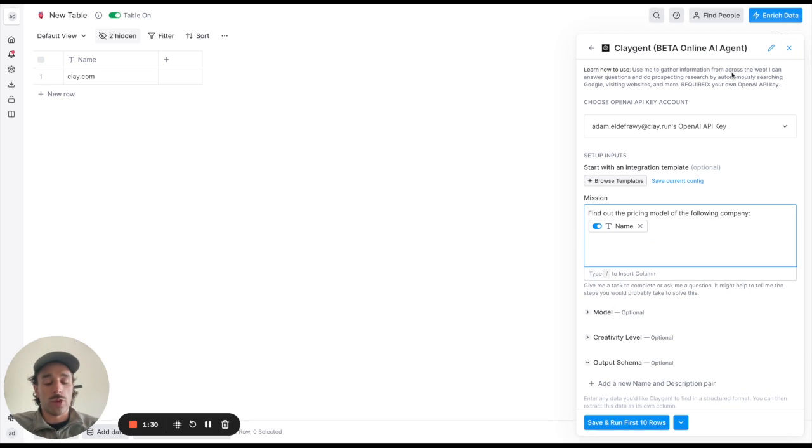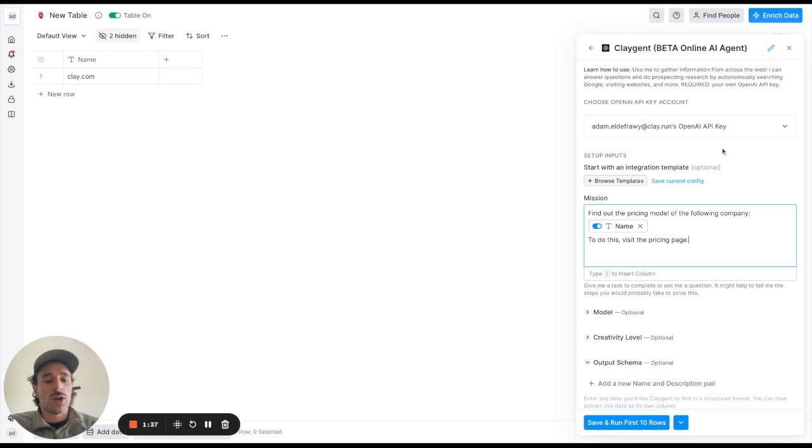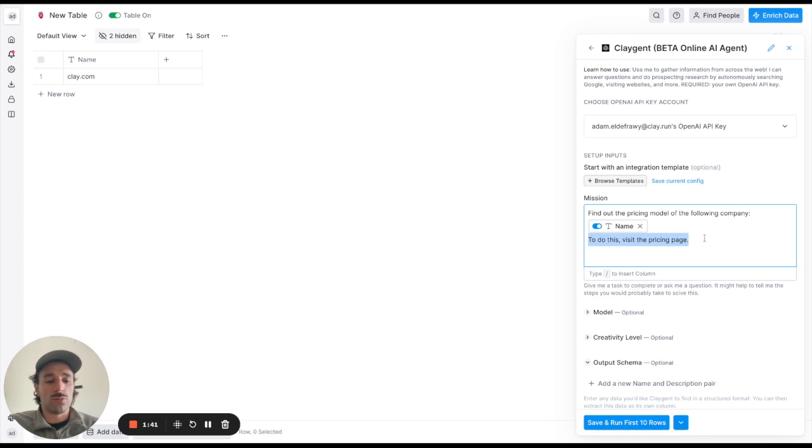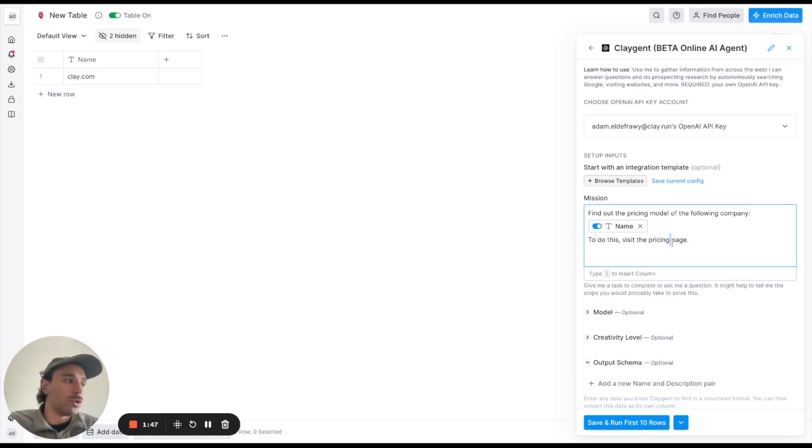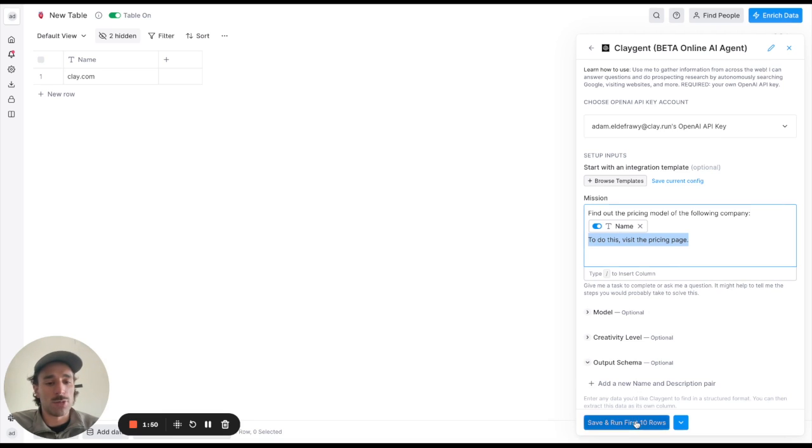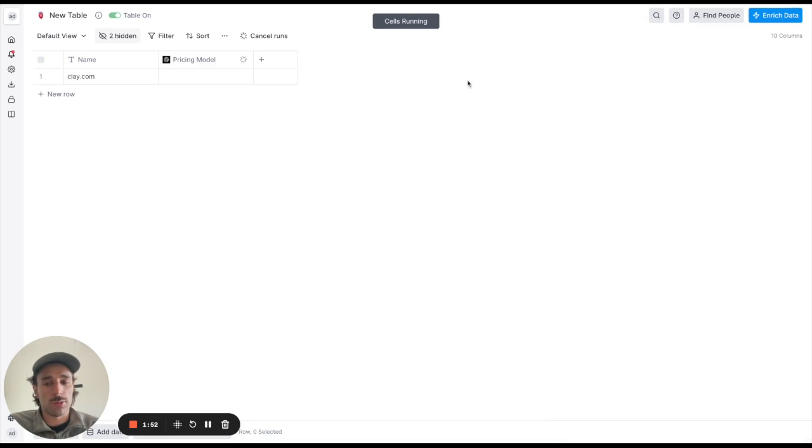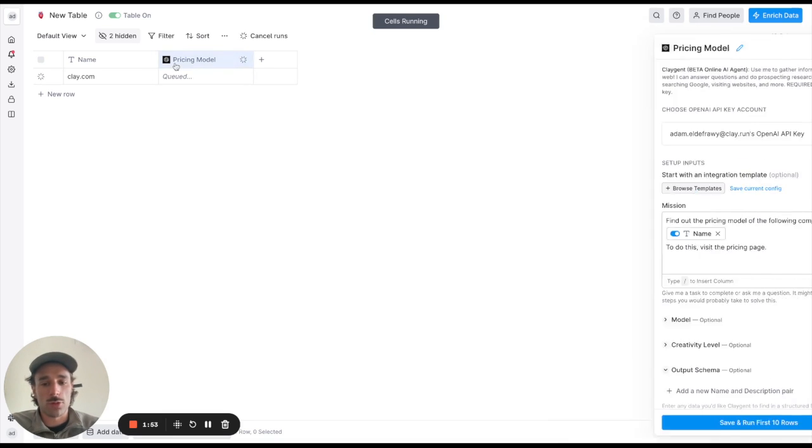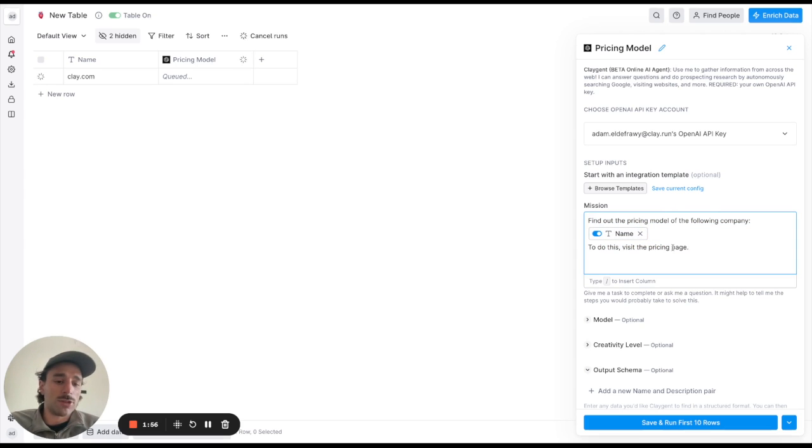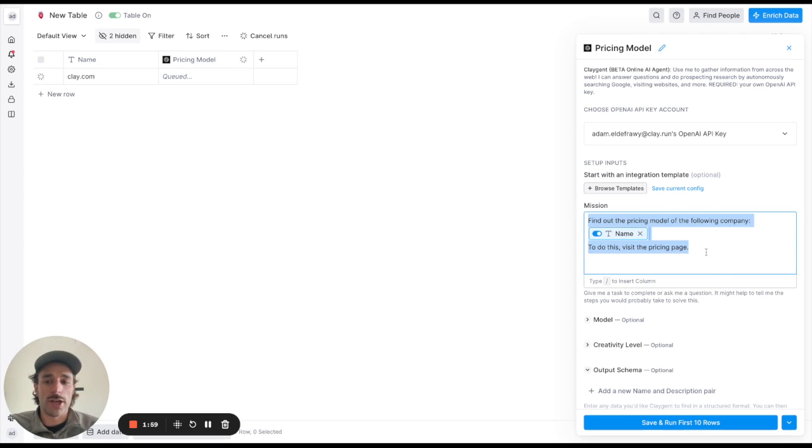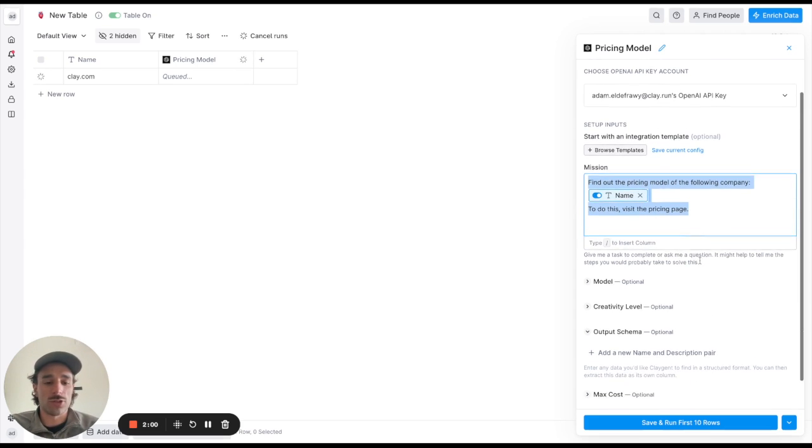And then one thing that's helpful here is to tell Claygent exactly what to do. So what it says here basically is it might help to tell me what steps you would probably take to solve this. Think about what you would do to solve that task and then I would put that in this mission here. The mission is supposed to be pretty simple, you don't want to make it too large, don't make it too complicated, just as simple as possible is actually best.